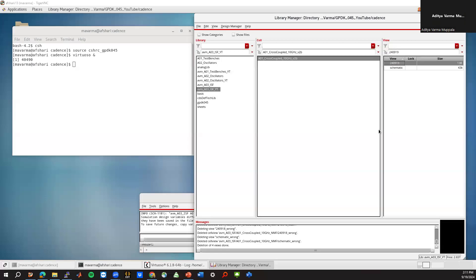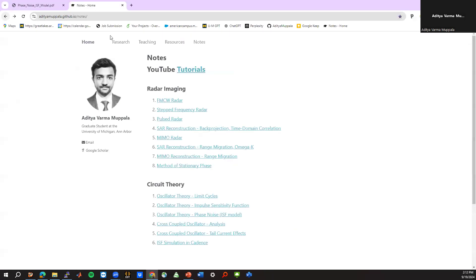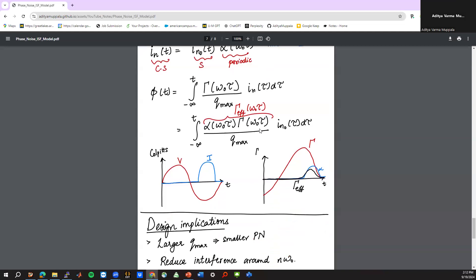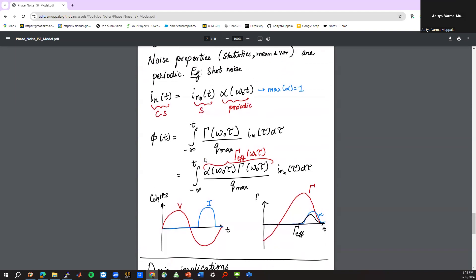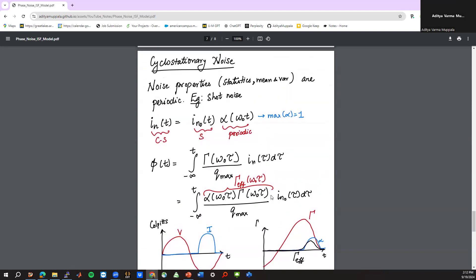Hi everyone, welcome back. In this video we'll follow up to our ISF simulation video where we looked at how to simulate the ISF of an oscillator using Cadence. If you go back to the notes, which you can find on my website, we defined what the effective ISF would be for a cyclostationary noise source. The effective ISF is a product of the ISF that you simulate times something called the noise modulation function, NMF. We would like to find out how to simulate this NMF directly in Cadence, and that's what we'll cover in this video.